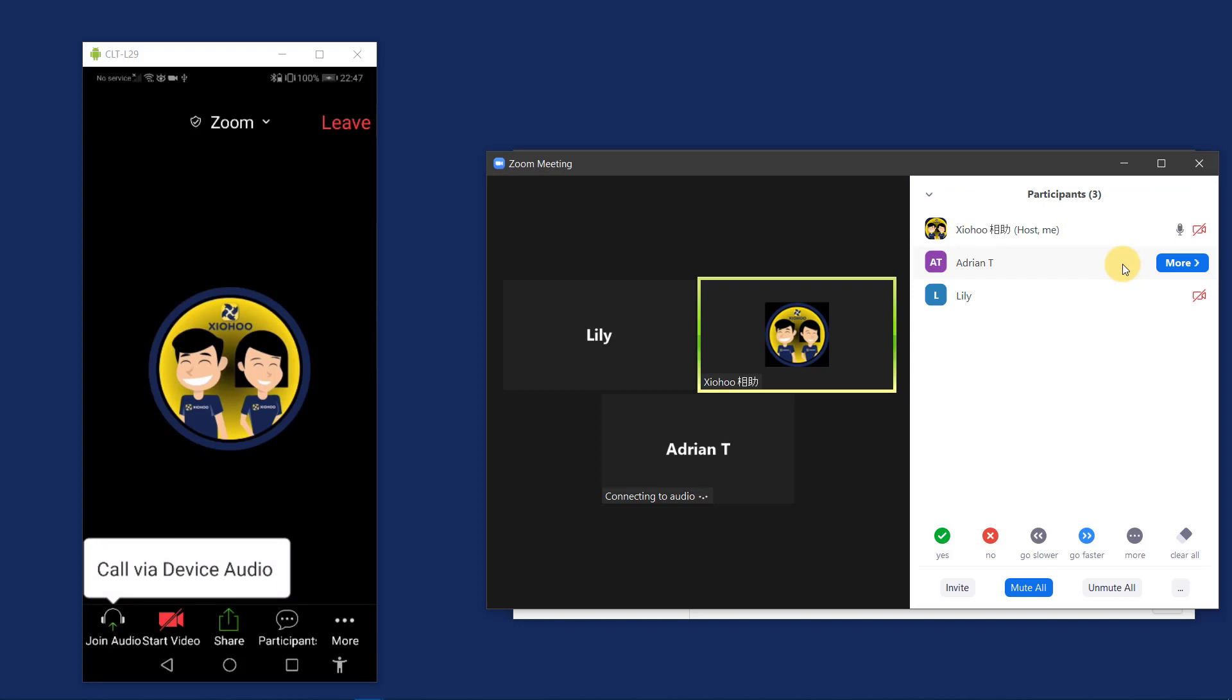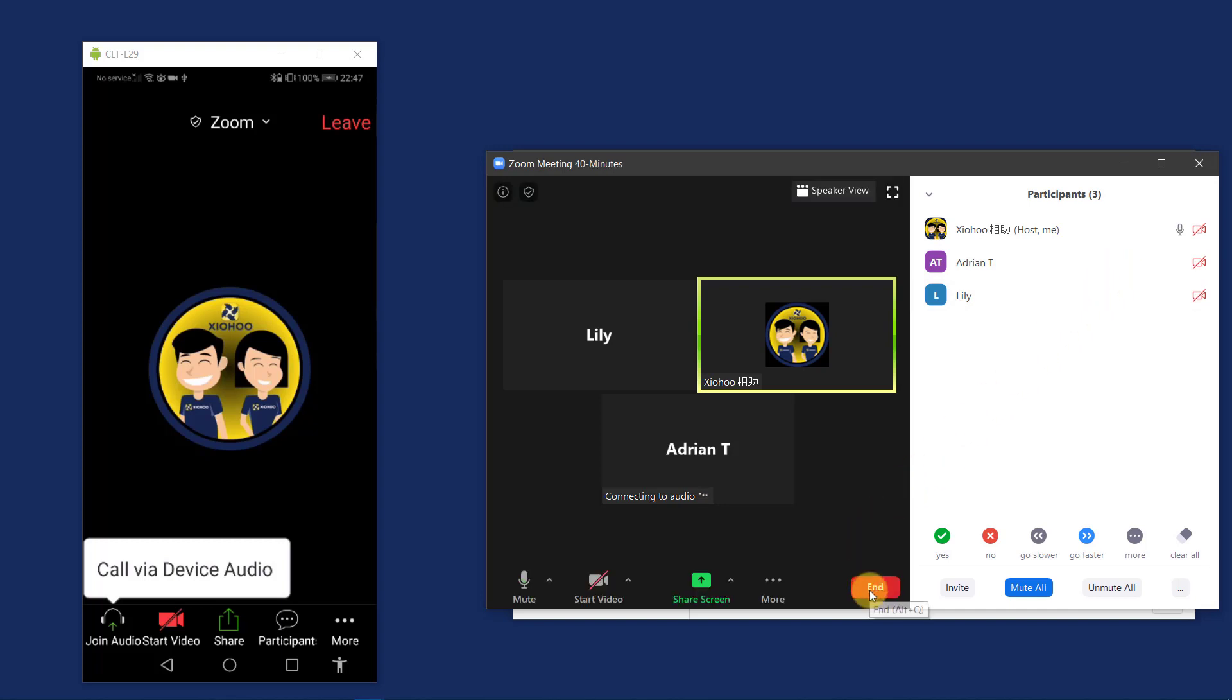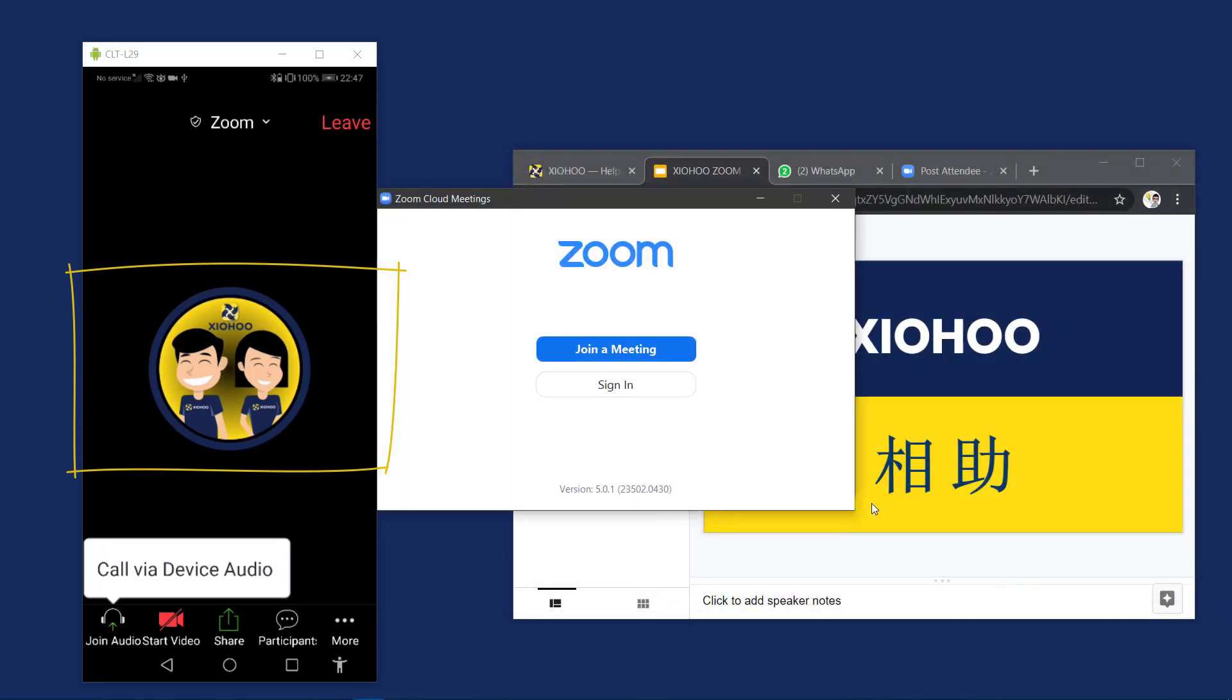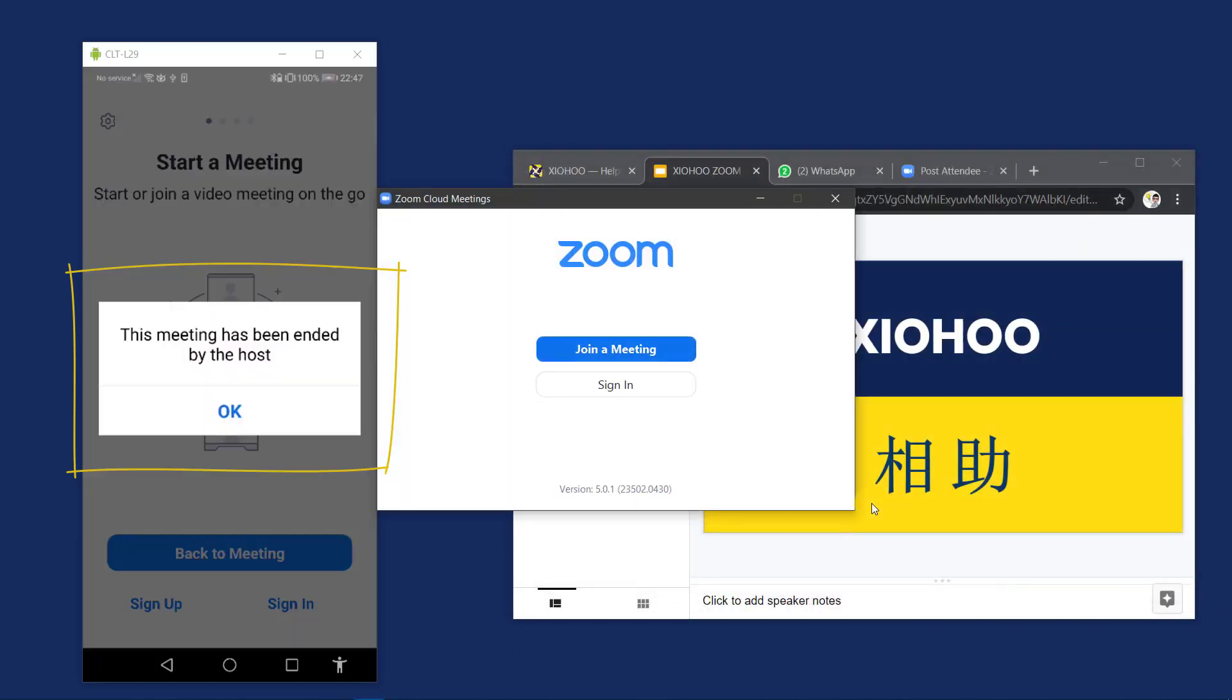Now the Zoom conference is over. Xiohu, the host, will now end the meeting. And you can see that this meeting has been ended by the host.